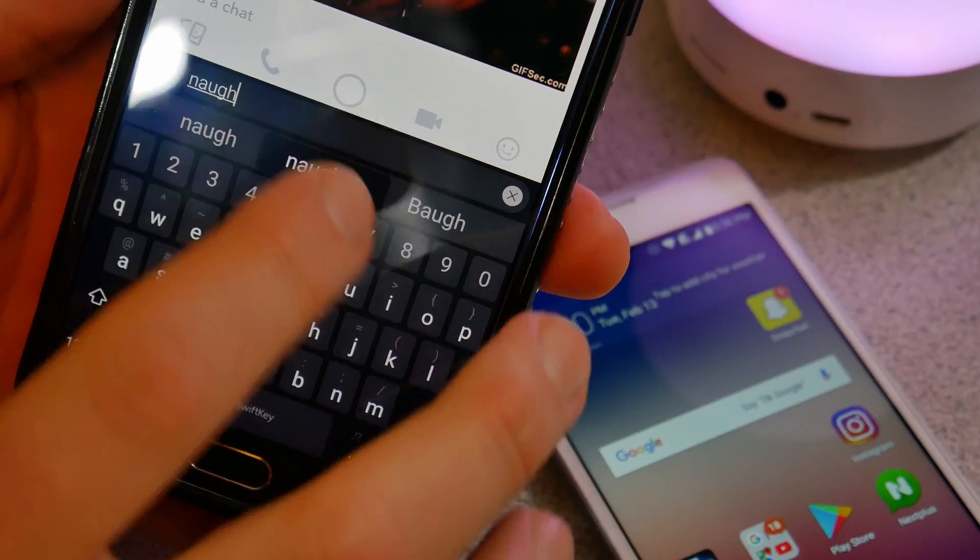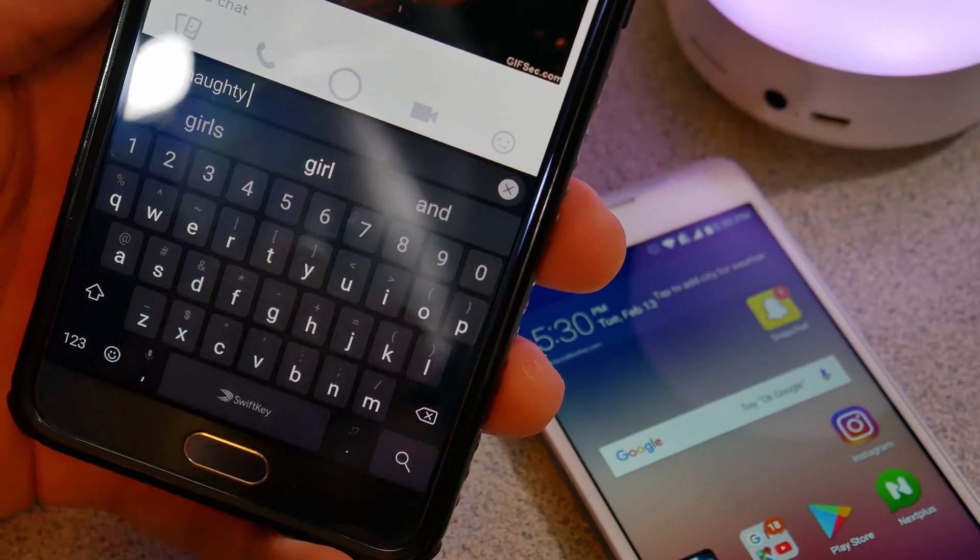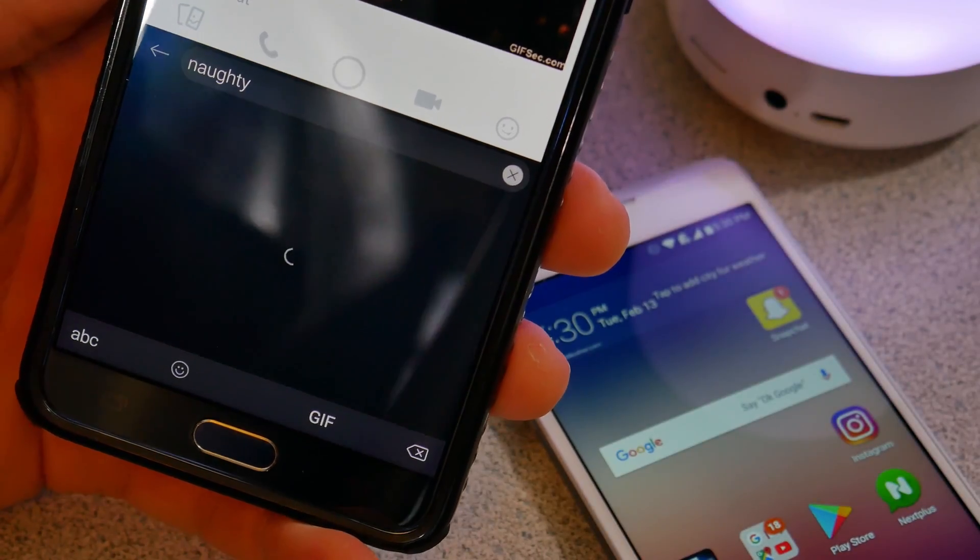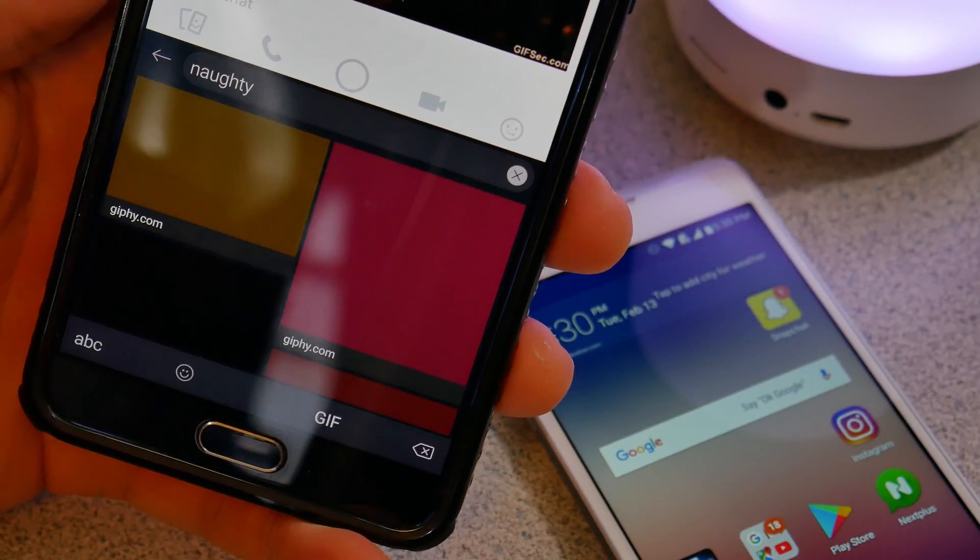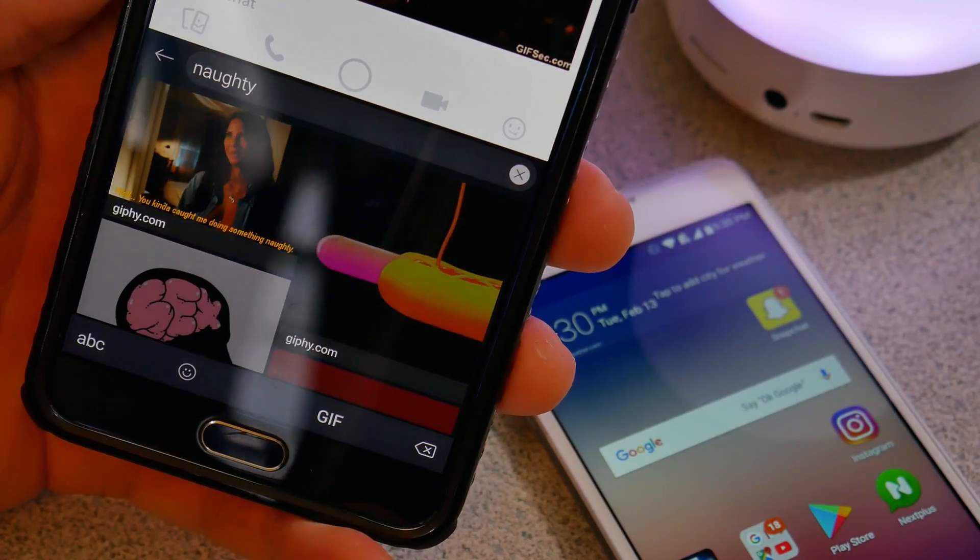Tap the search icon, type in whatever kind of GIF you're looking for, and send it off.